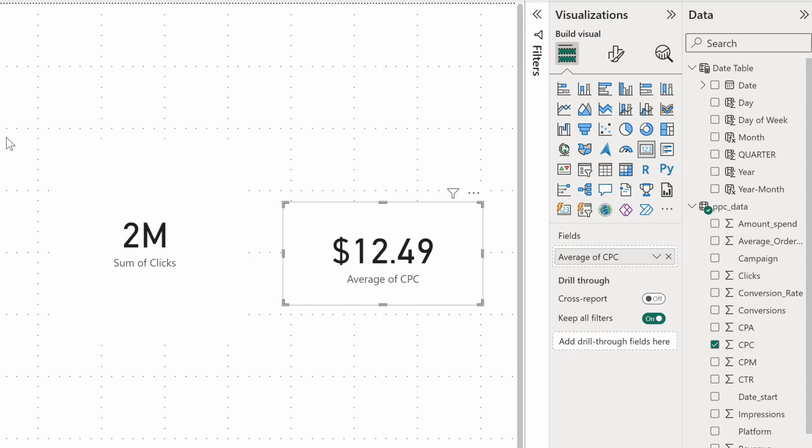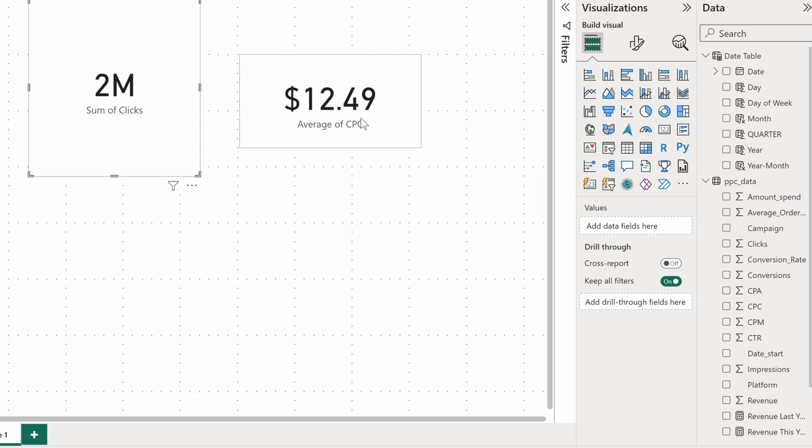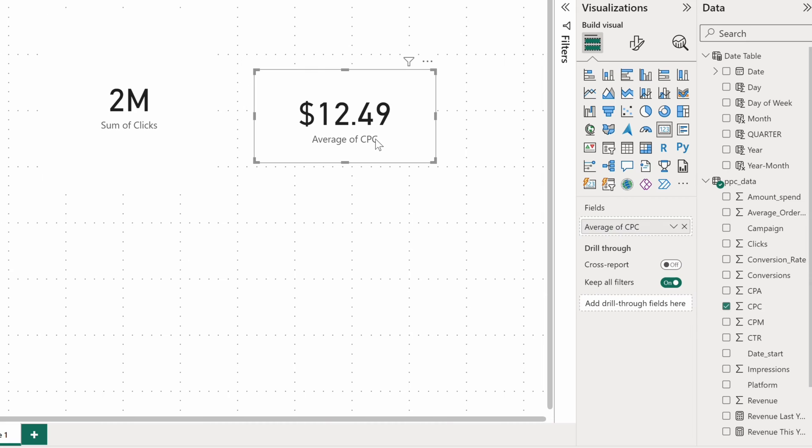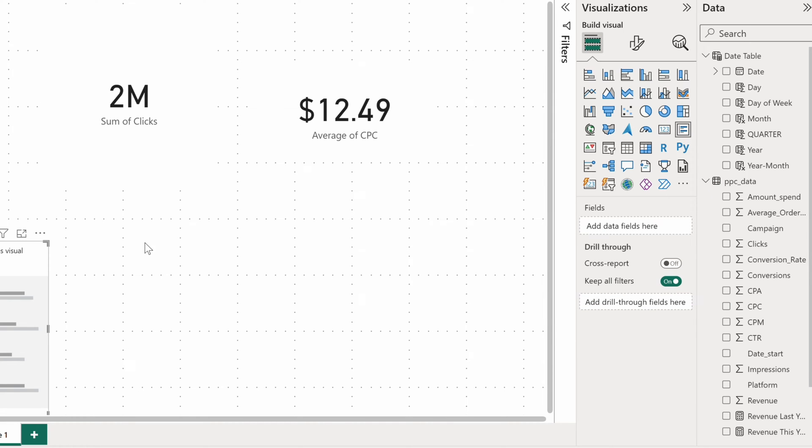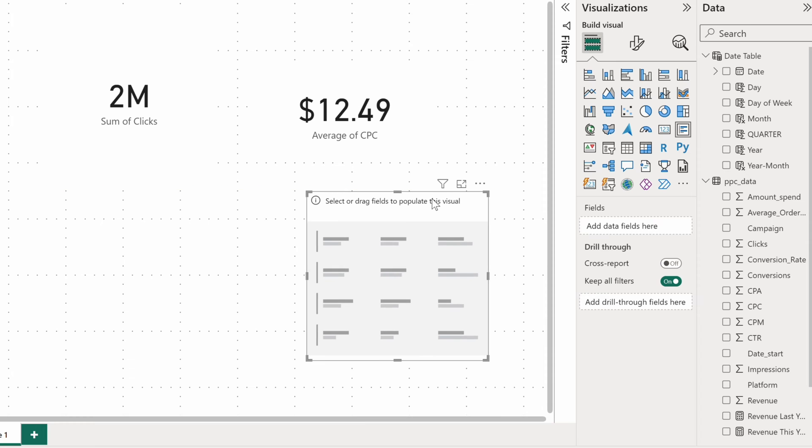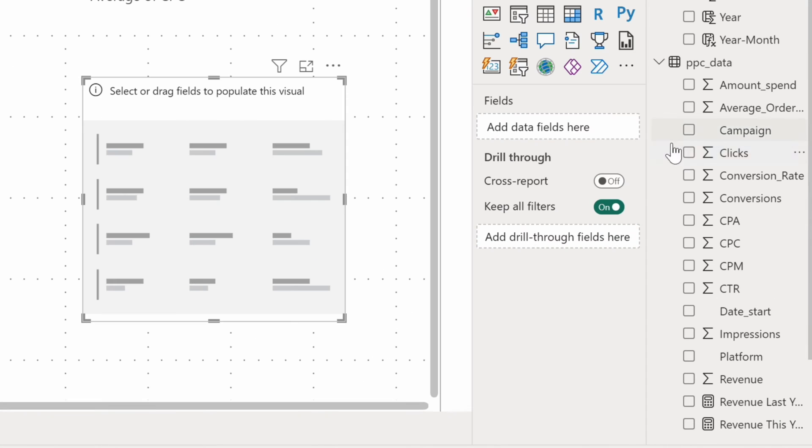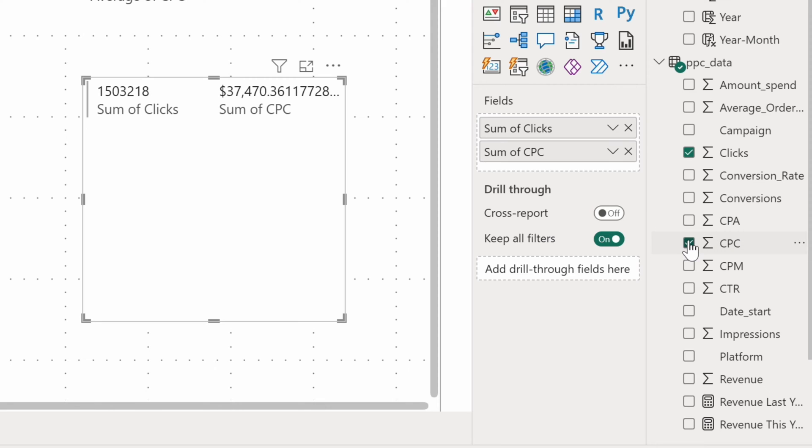Power BI cards can be resized so you can fit plenty of them on your Power BI report, but you can also consider a multi-row card visual. This chart displays multiple metrics, so let's add once again clicks, CPC, and also CPM, the Cost Per Thousand Impressions.